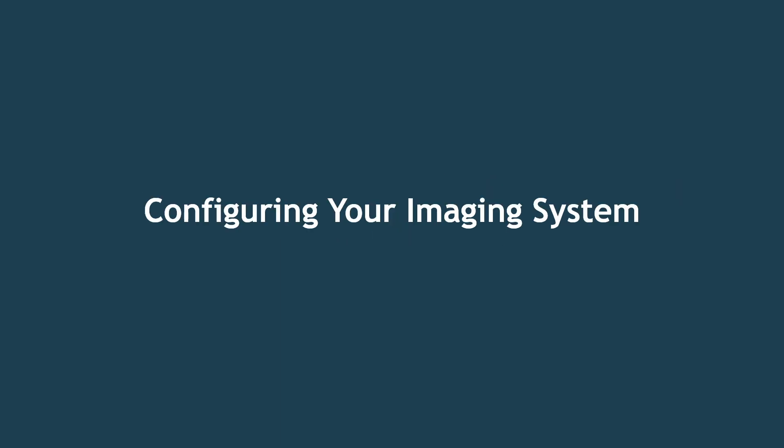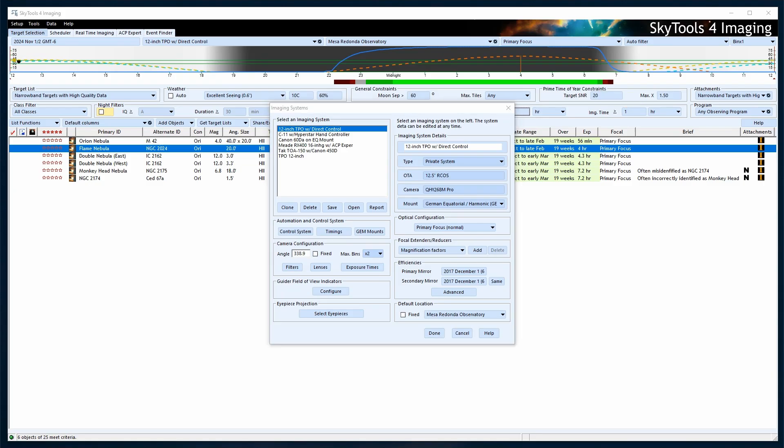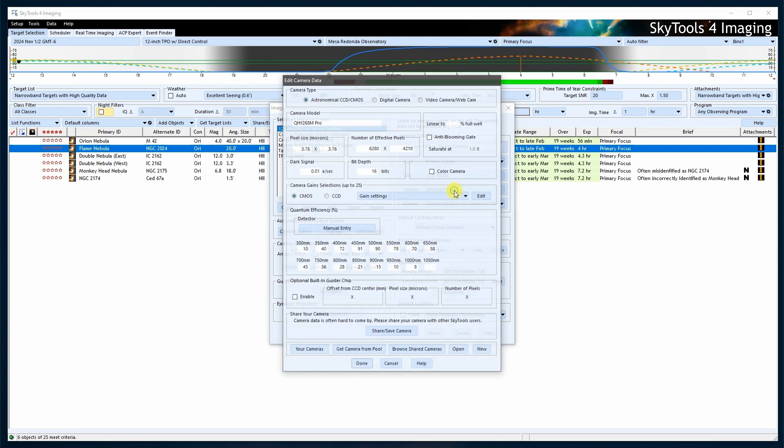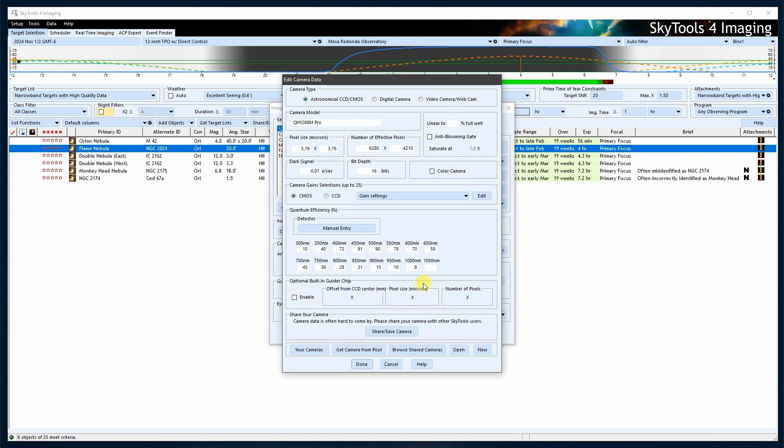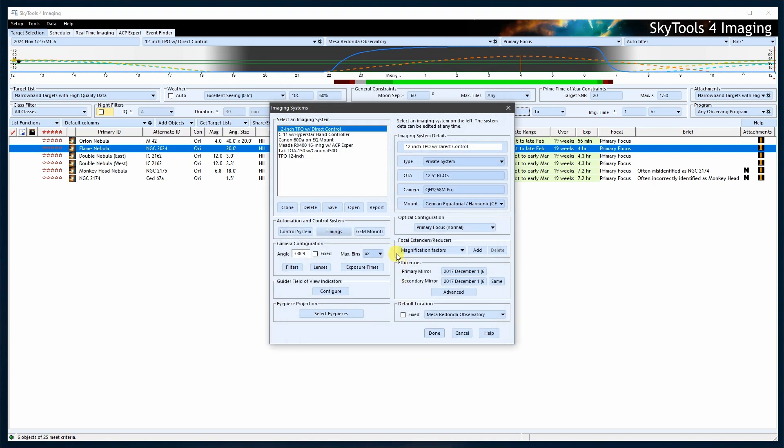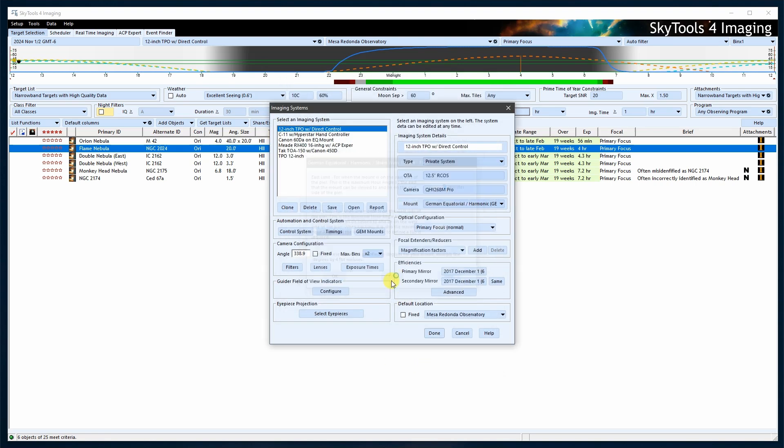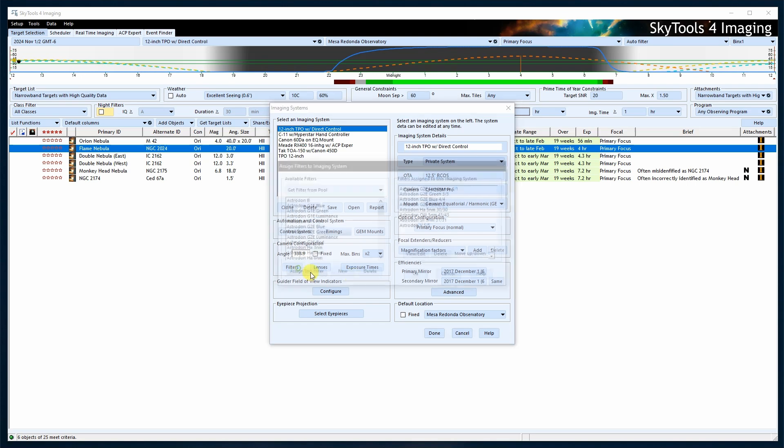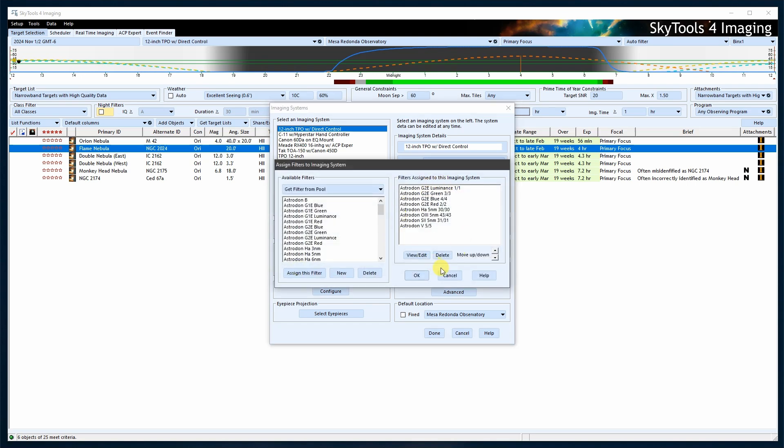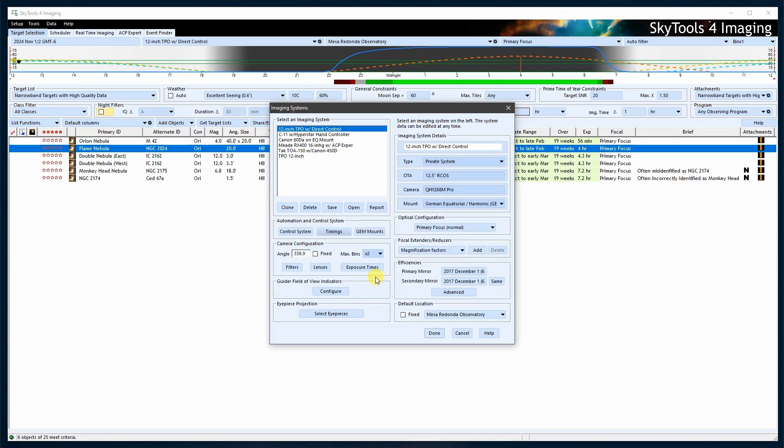First, we need to configure your imaging system to use Neenah as the control system. If this is a new imaging system, you will need to first carefully go through all of the aspects of setting up that imaging system, and then set the control system to Neenah. It's very important not to cut any corners in doing this because if you get anything wrong in the setup, you're going to be frustrated later when things don't work properly for you.